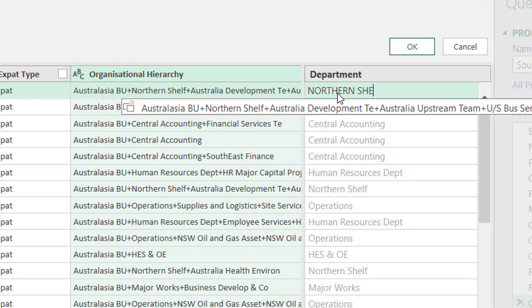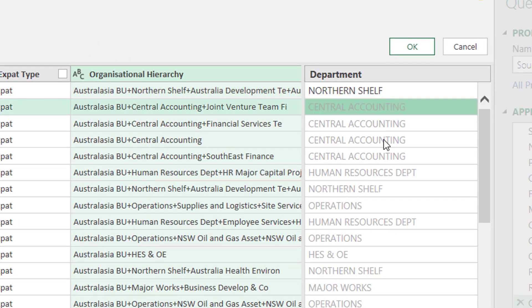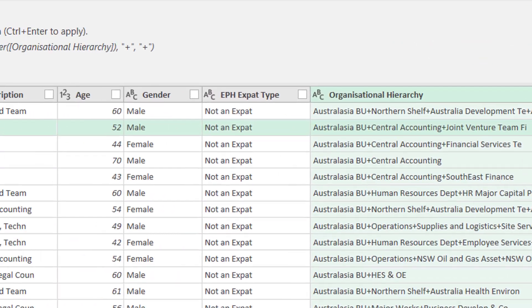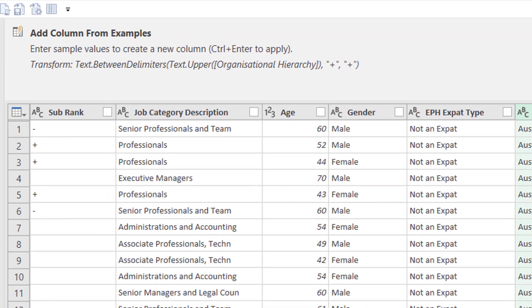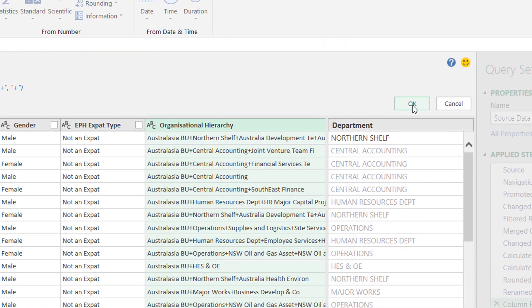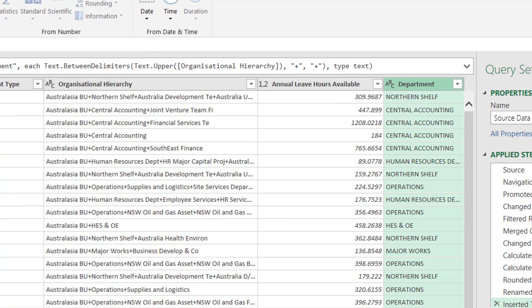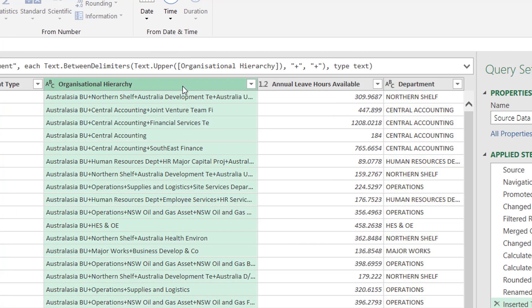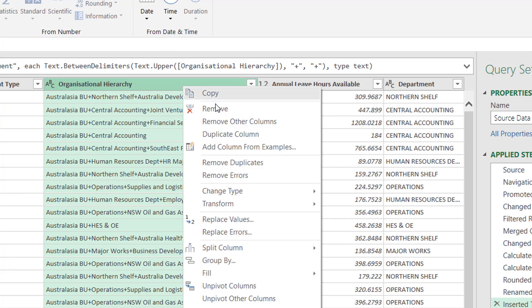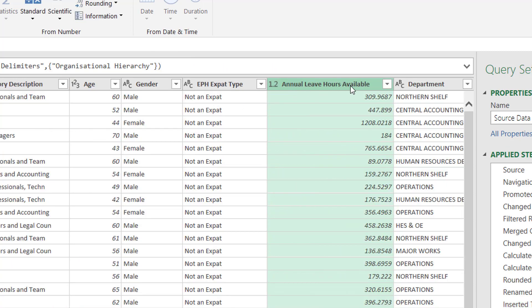But if that doesn't amaze you, try this out. Type capital letters for northern shelf, and then it adds a text dot upper into the formula. So you may have used flash fill in Excel, but at least with Power Query you can actually see the formula that's being written. So I click OK, and then the department column just gets added in. So I no longer need my organizational hierarchy column, so I can remove that, and we're done.